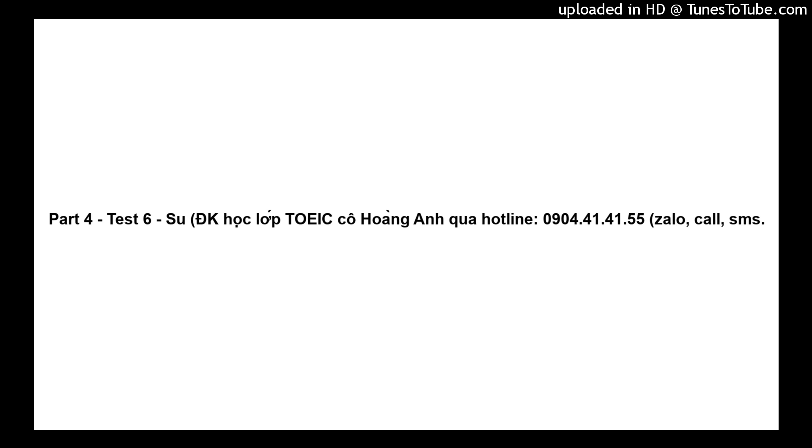Questions 74 through 76 refer to the following message. Hello, and thank you for calling National City Bank. If you are calling to inquire about your balance, please press 1. If you are calling to update your account information, please press 2. If you are calling to report a card lost or stolen, please press 3. If you wish to speak to an operator, please hold the line and we will answer your call in the order that it's been received. Thank you for calling, and please remember to try online banking at www.ncb.com.